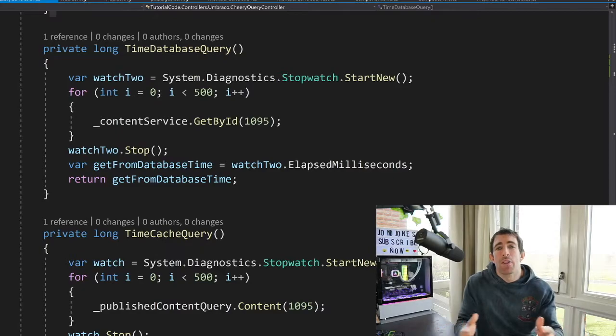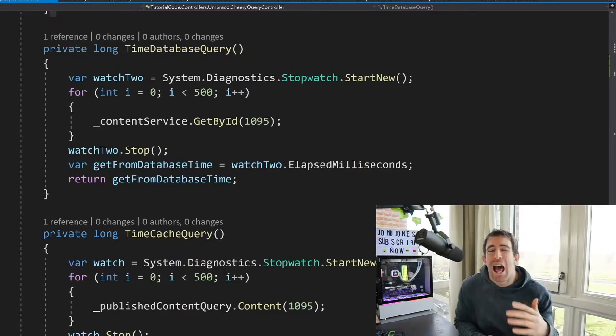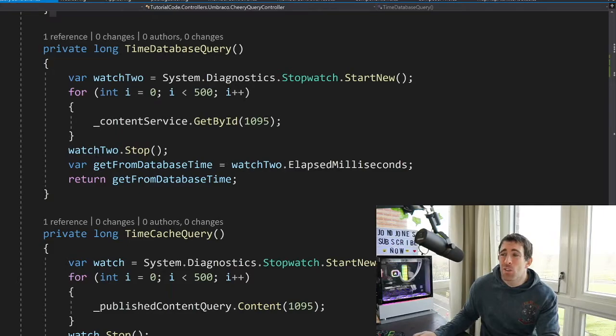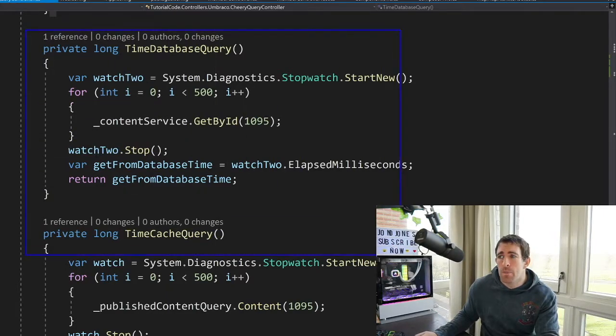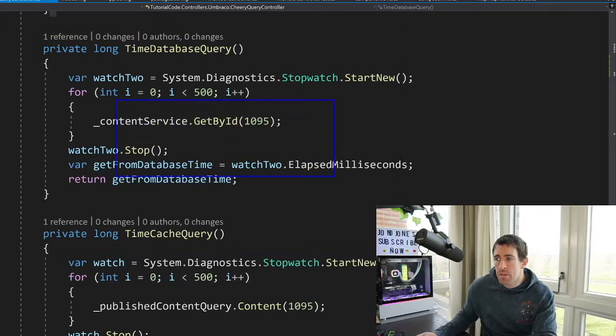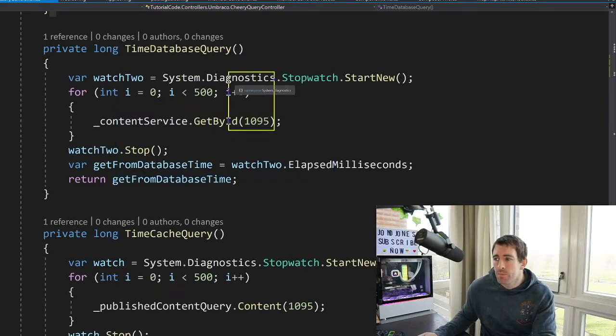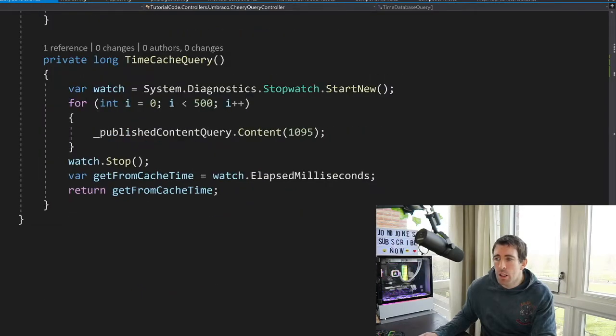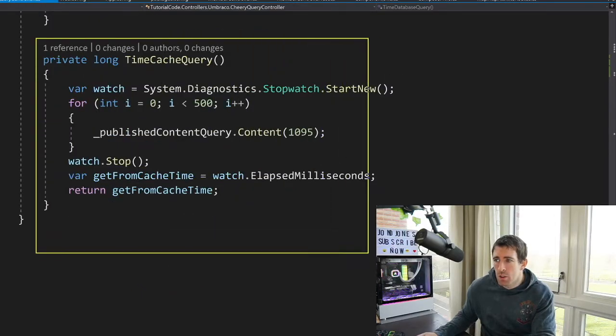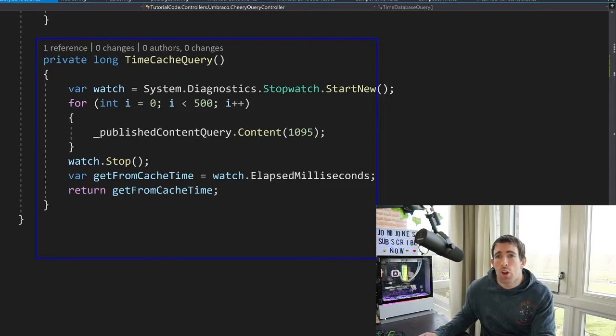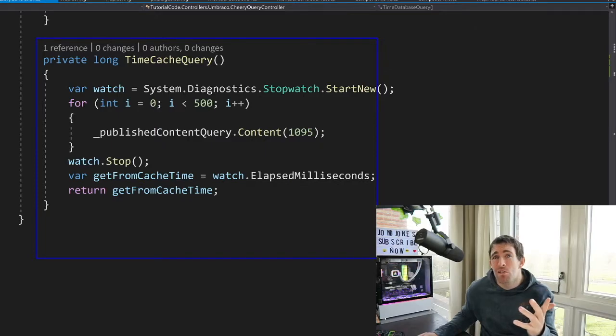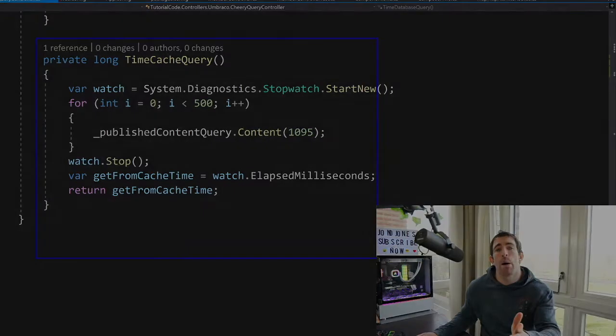To compare the performance between these two APIs, let us do a little experiment. Now on the screen right in front of me, you can see I've got this method called time database query. And what this is going to do is it's going to call the content service, it's going to call a page, and it's going to do it 500 times. Now we've also got a second method. This second method is called time cache query. It's going to use the published content query, it's going to call exactly the same page, and it's also going to call it 500 times. What do you think is going to happen?